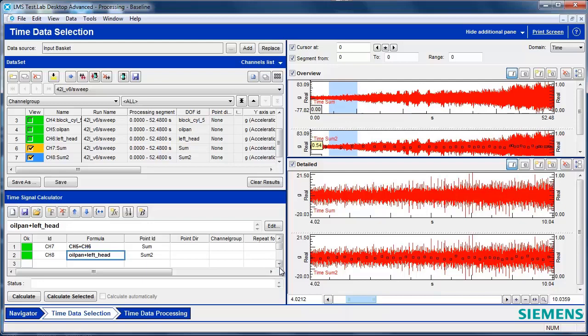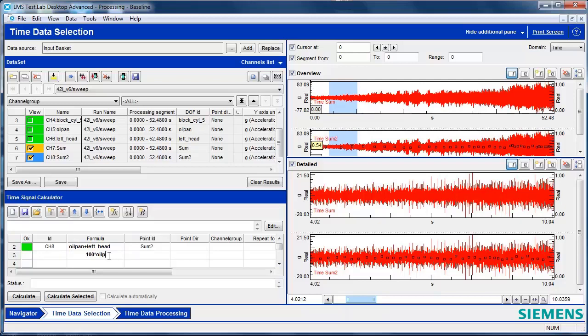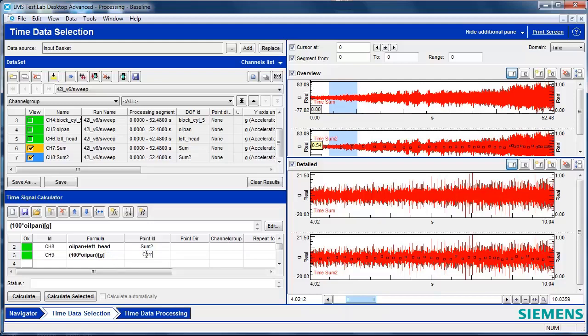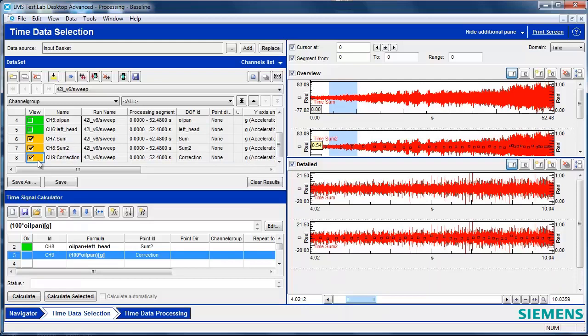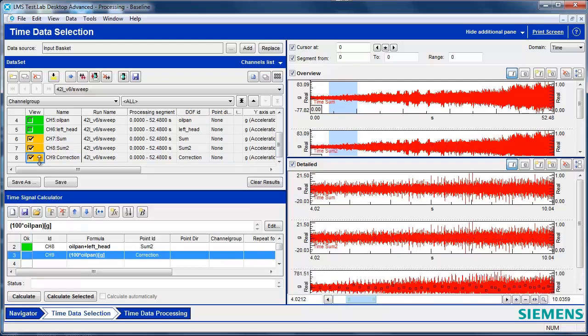I want to do one other thing. I want to maybe multiply this data. I have to correct it. Maybe it had a bad calibration factor. So I'm going to do multiply by 100 on oil pan. And when I'm doing this, I can use parentheses and other types of orders of operation. I can assign this, for example, a new unit. So when it gets multiplied, it'll be in units of Gs. I can type in I want the new ID to be correction. I hit Calculate. And now I have the corrected data. So that's another thing I can do.